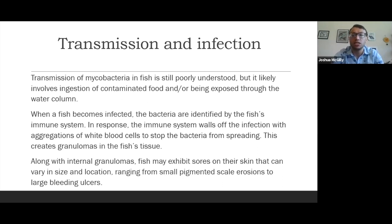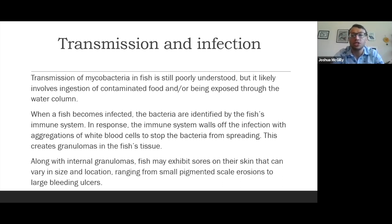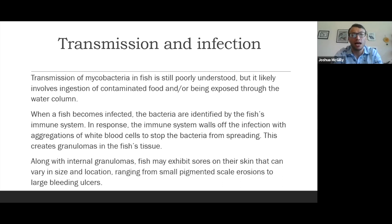Once a fish becomes infected, the bacteria is identified by the fish's immune system. They are very resilient bacteria — they can actually reproduce within the white blood cells, also known as macrophages, that are intended to kill them. In response, the immune system walls off the bacteria within the fish's tissue with aggregations of the same kind of white blood cells, known as granulomas, which can usually be found in the fish's spleen or head kidney. A fish can have internal granulomas but not have external disease present, but a fish cannot have external disease present likely without having internal granulomas present.